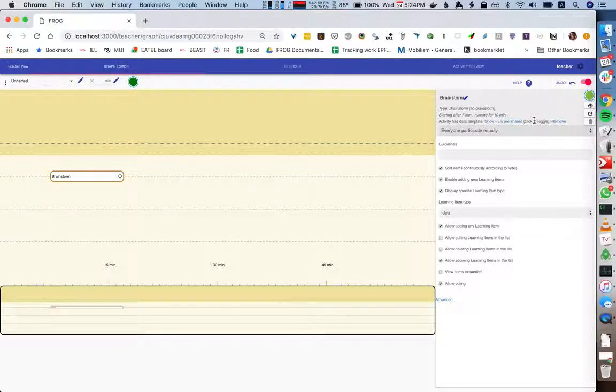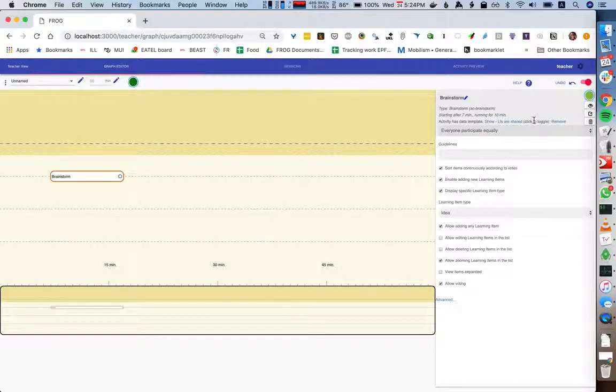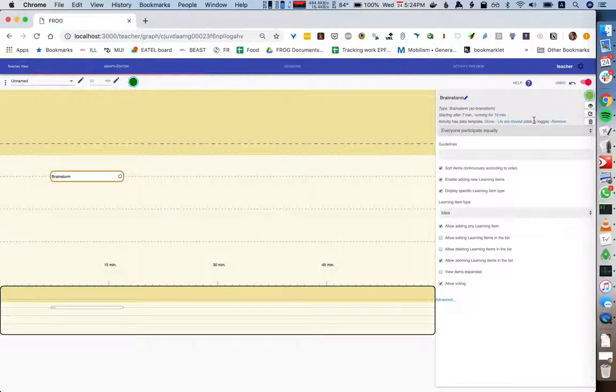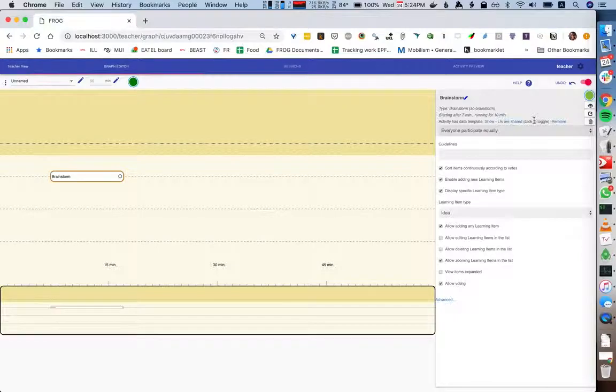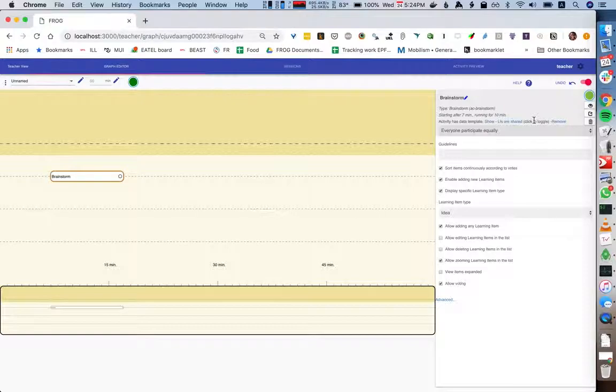For each graph session it will duplicate this, and the general activity data will be duplicated for each instance. But the learning items that are part of this activity, in this case the idea that I created by default, are not duplicated within the graph session.